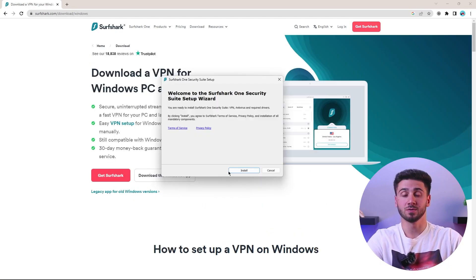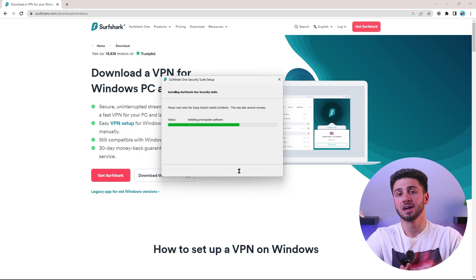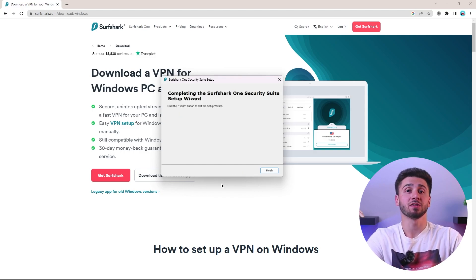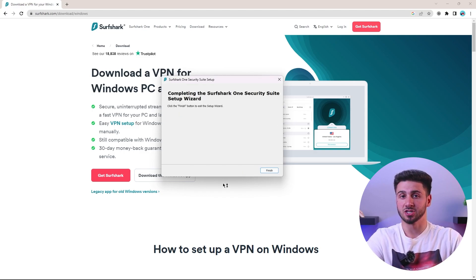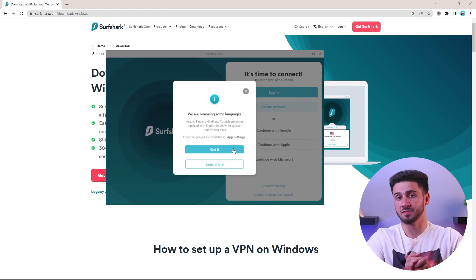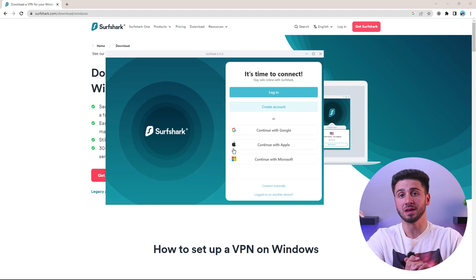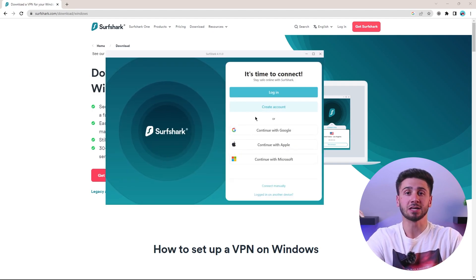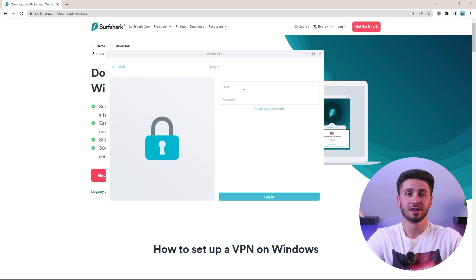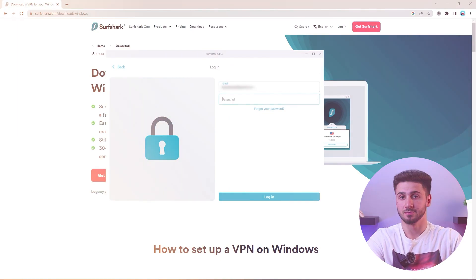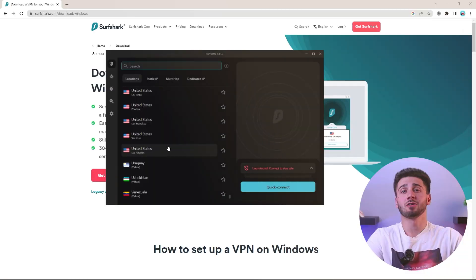After the download is complete, you will go to the downloaded file, click open, and begin the installation process. Once Surfshark is installed on your device, you can open it and log in with your email and password. And with that, Surfshark is now up and ready to be used.